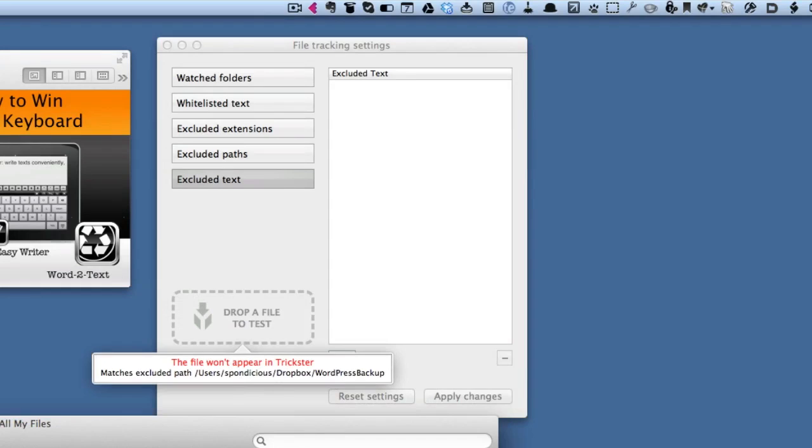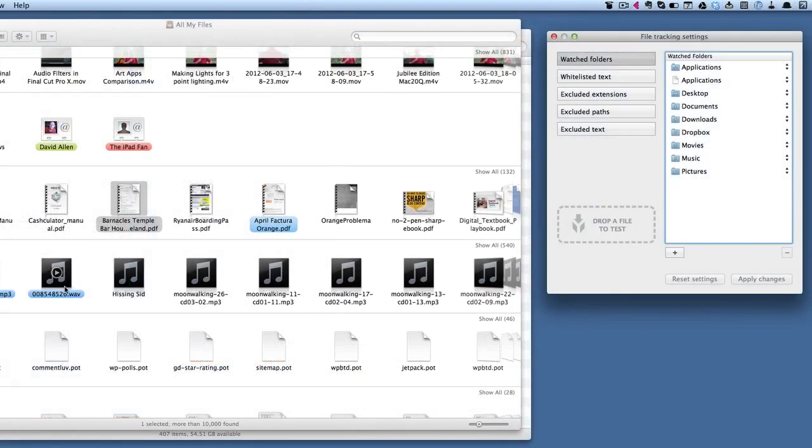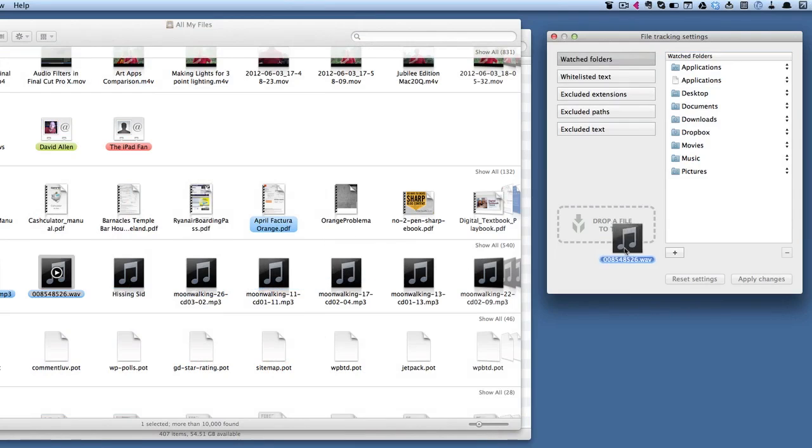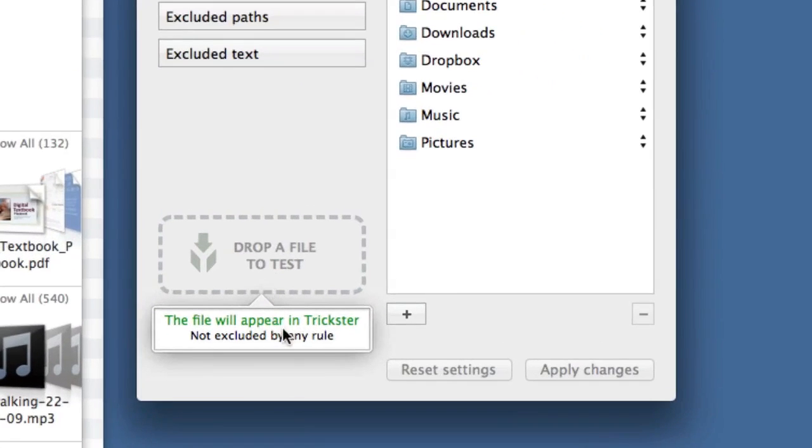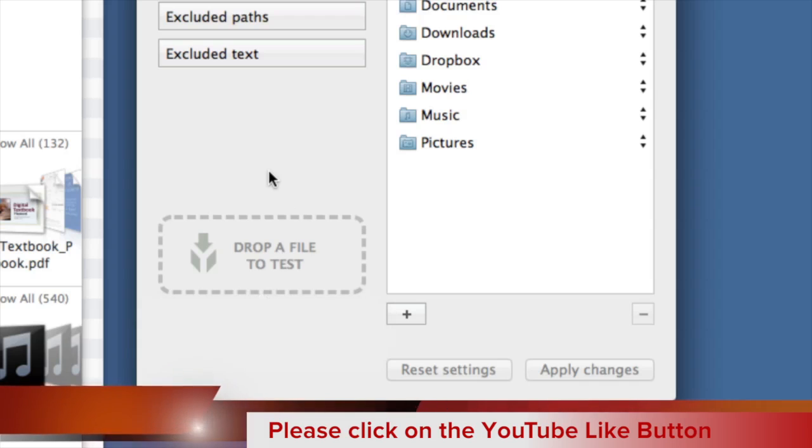Let's find something that should go in there. I'm going to drop this WAV file in there. Drop a file into test. This file will appear in Trickster—it's not excluded by any rule. It's quite handy that you can do that and test files to find out whether they're going to appear in Trickster or not.